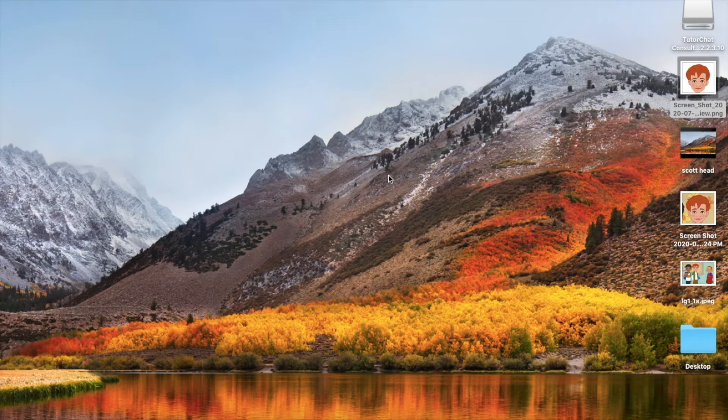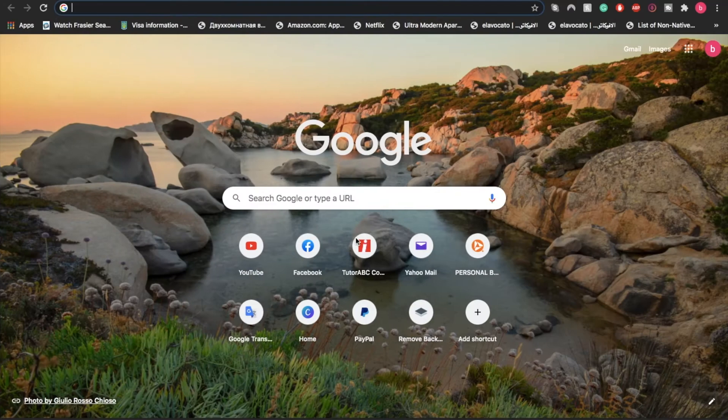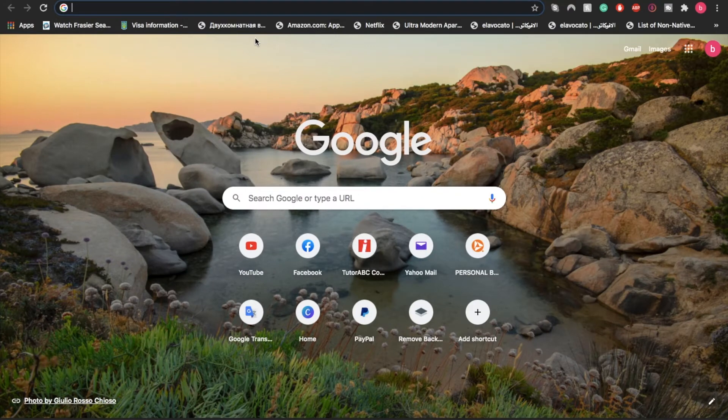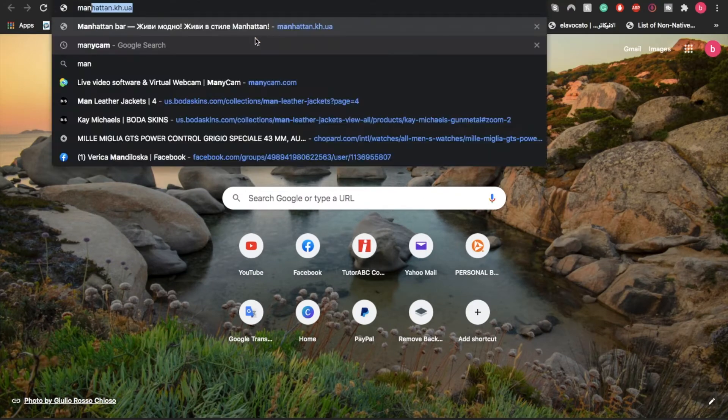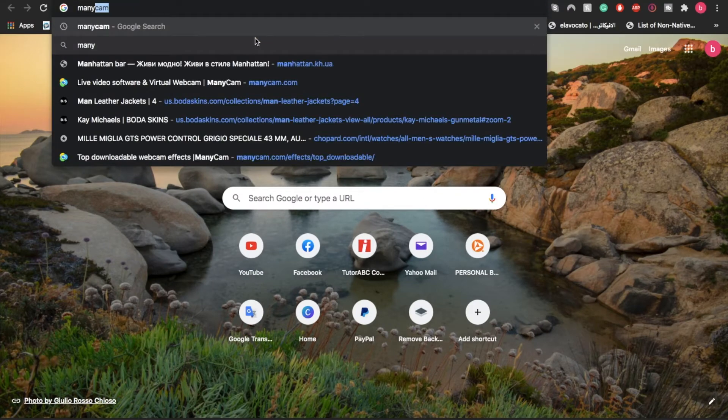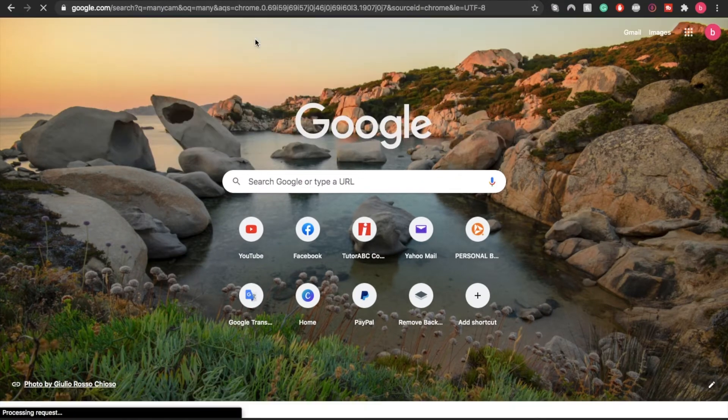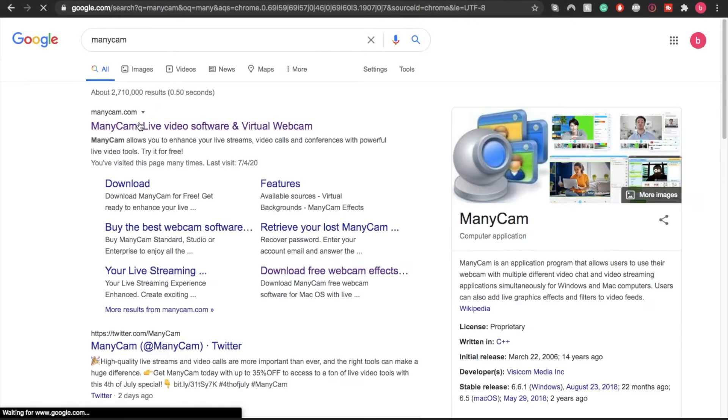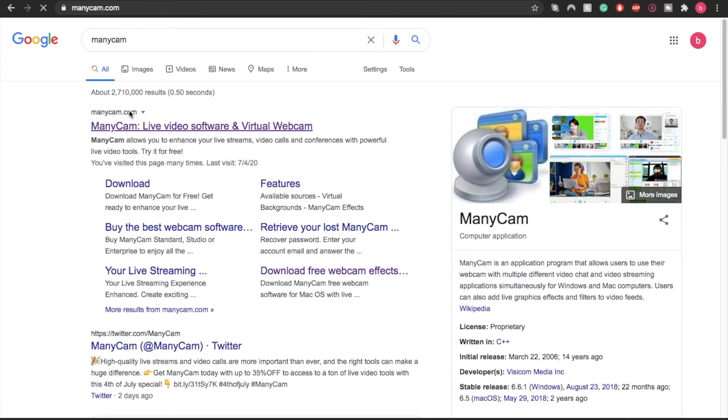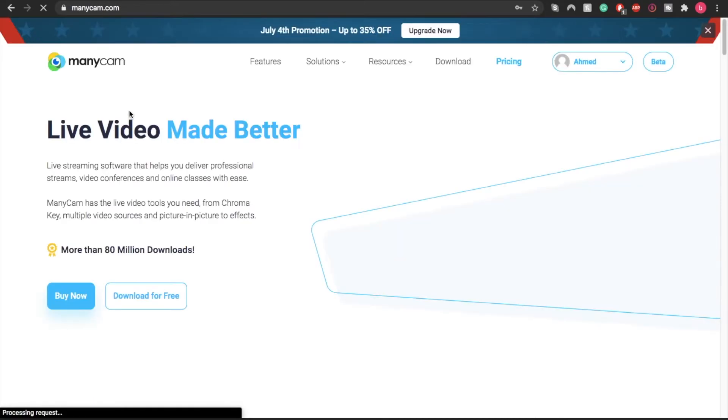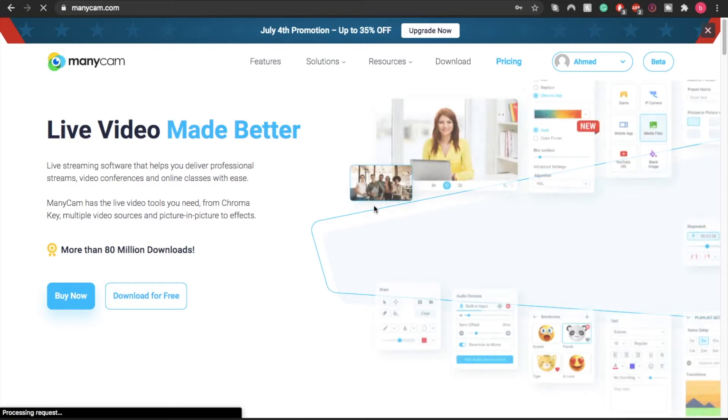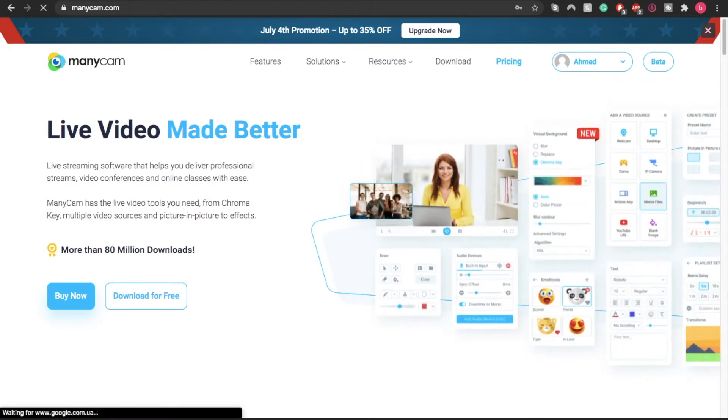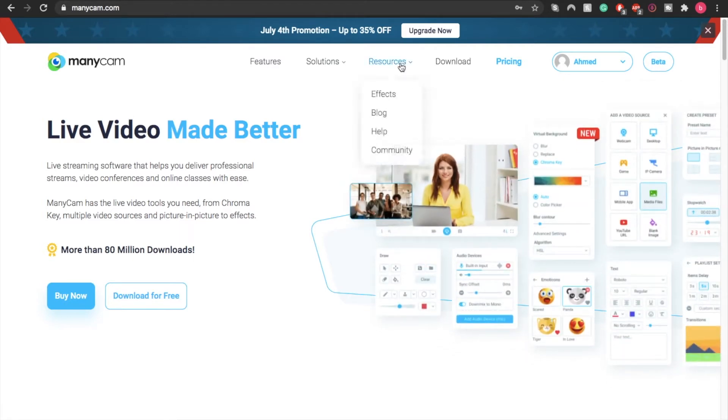Now after we have downloaded Scott's head with the removed background, we're going to come here and go to manycam.com. We're going to the official website of ManyCam. Now you do not have to have the premium version of ManyCam—you don't have to pay money. All you need to do now is go to Resources, then Effects.